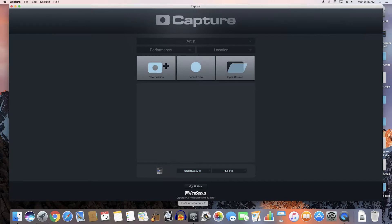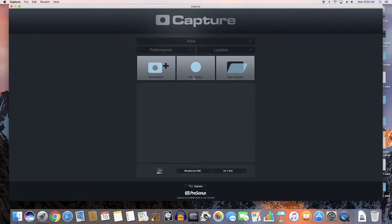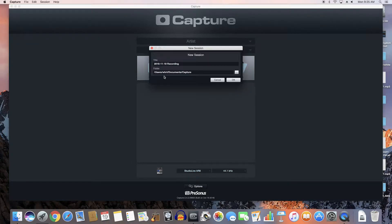When you first open it up you'll see it prompts you to either start a new session or just hit record now and it'll start recording right away, or I can open an old session. I'm going to do the proper way and start a new session.